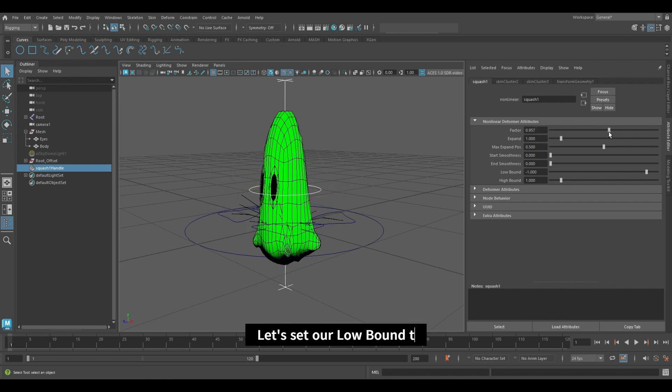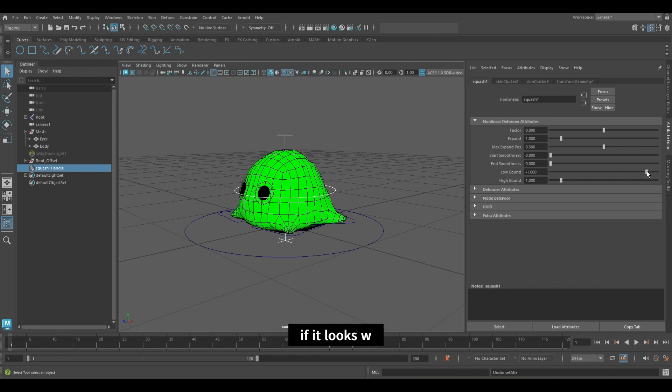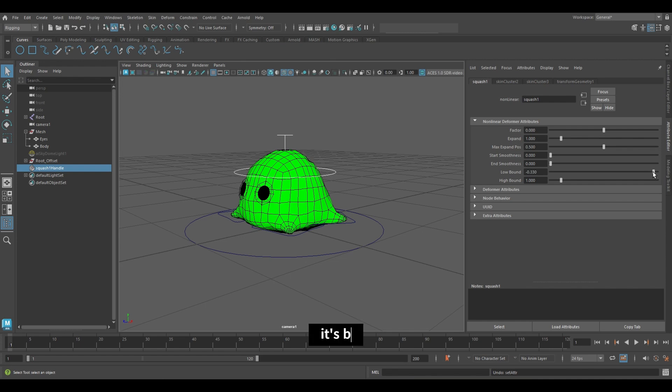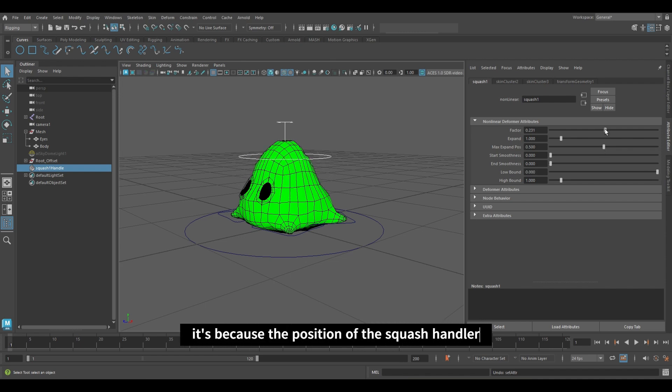Let's set our lowbound to 0. If it looks weird now, it's because the position of the squash handler to the world vector.